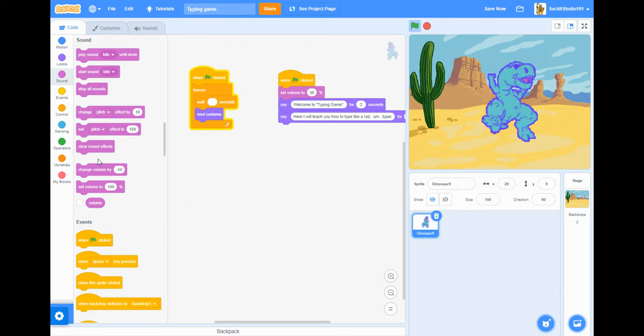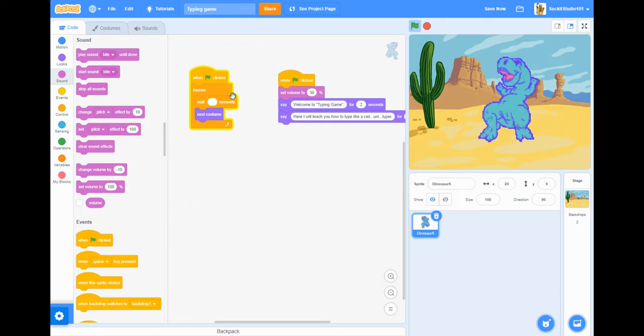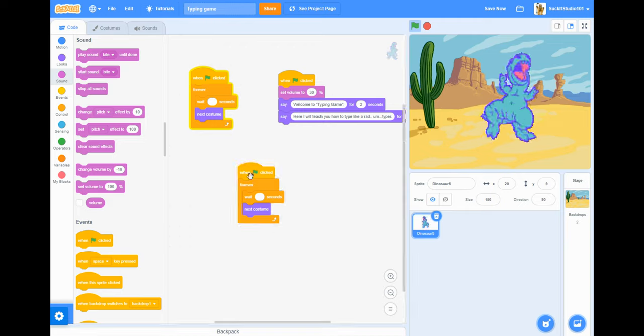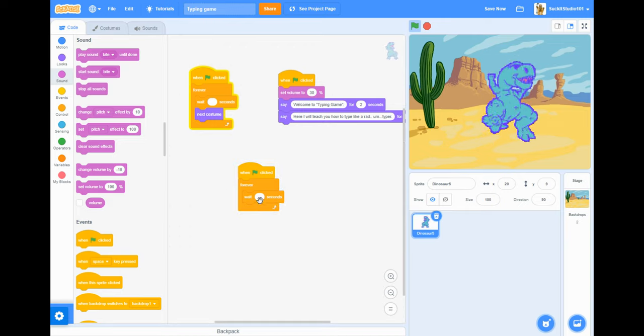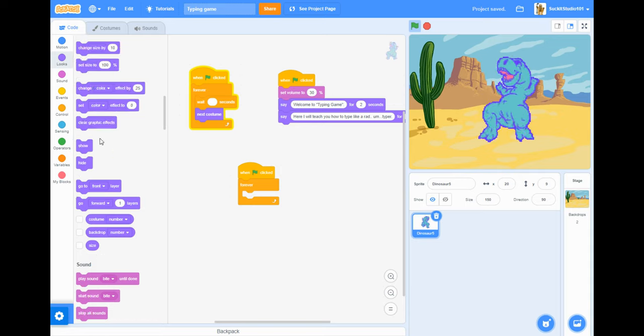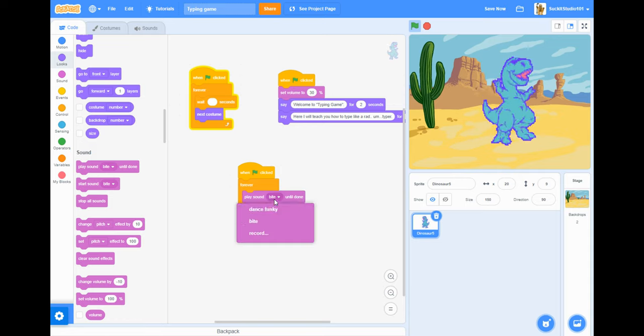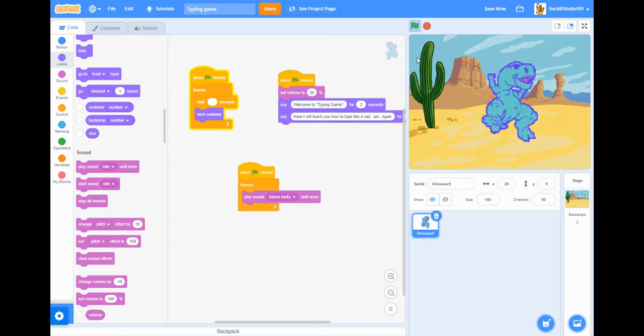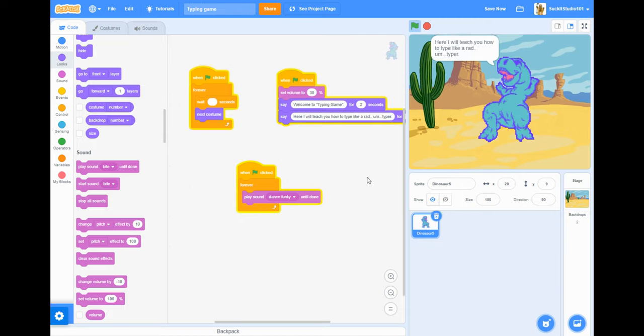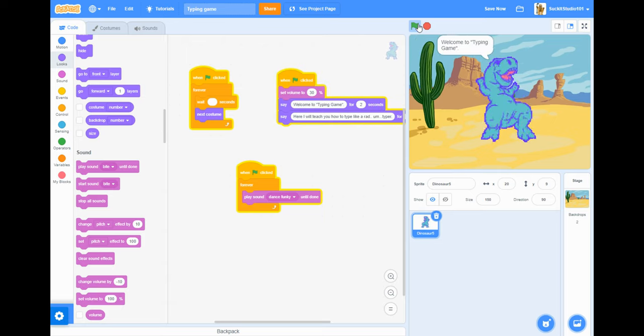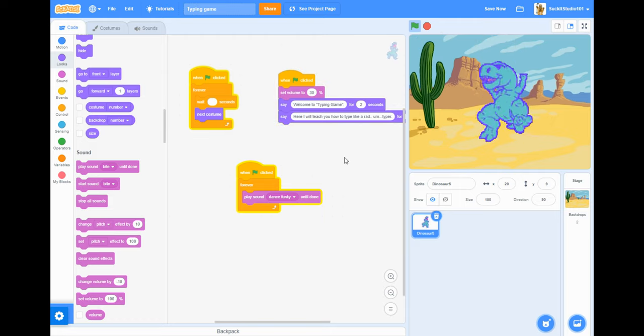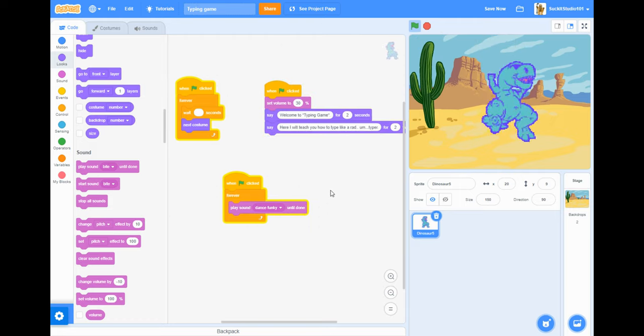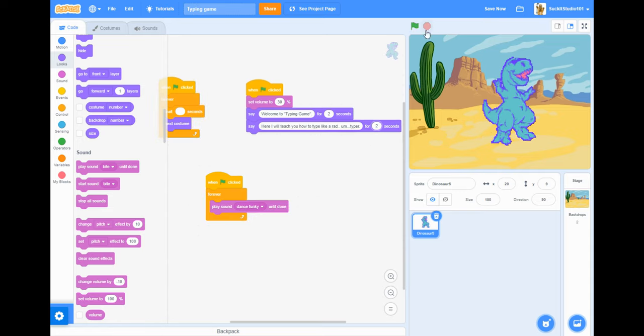And then I want, I'll probably just want to duplicate this. Whatever. Play sound dance funky. Welcome to typing game, here I will teach you how, his head moves so too much. Welcome to typing game, here I will teach you how to rad typer typer. Yeah I usually need to increase the time that it plays. I'm gonna do, because I can read it pretty well.